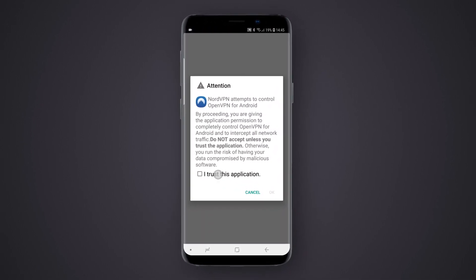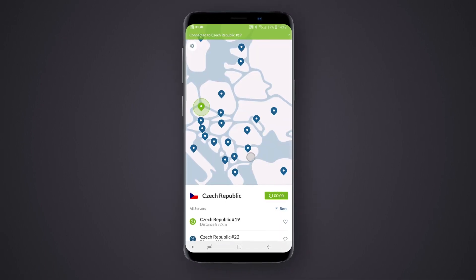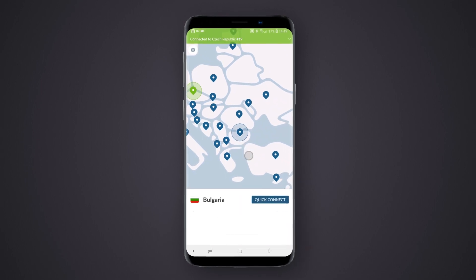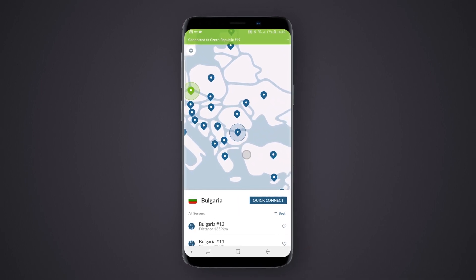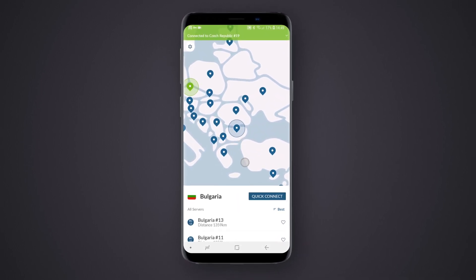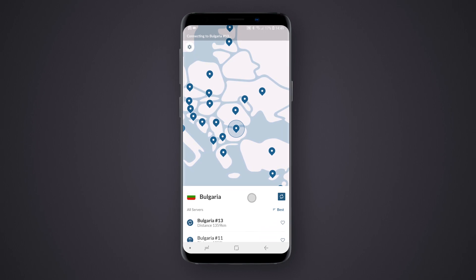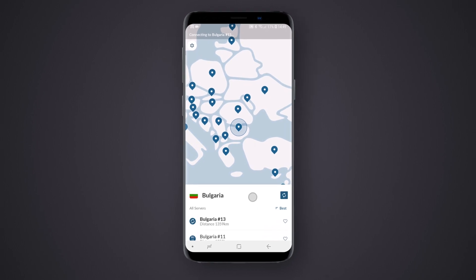They may also require you to mark a checkbox in the window. You can also tap any of the map pins to choose a specific country, then tap the Quick Connect button to connect to a server from that country.